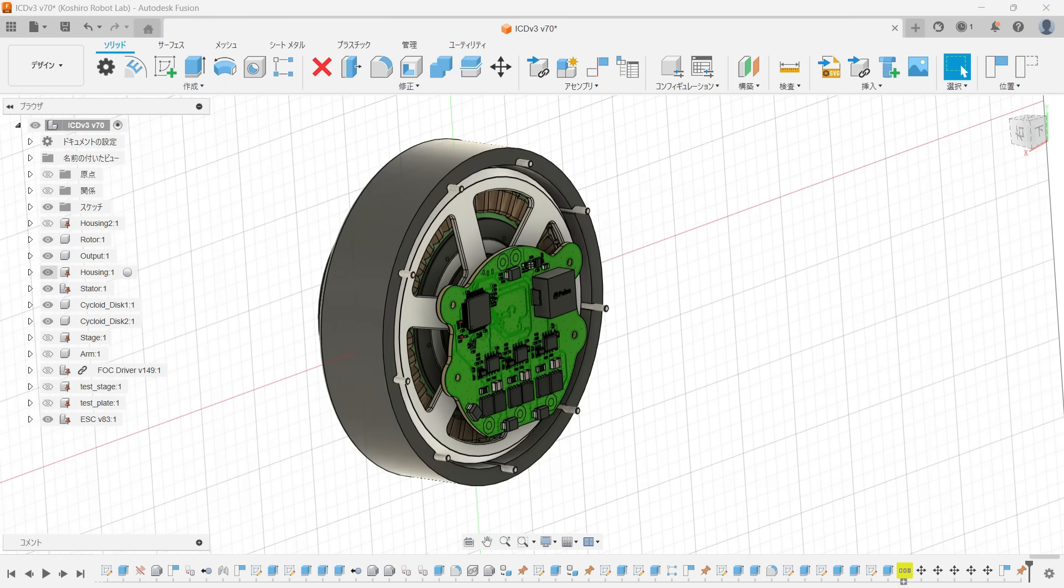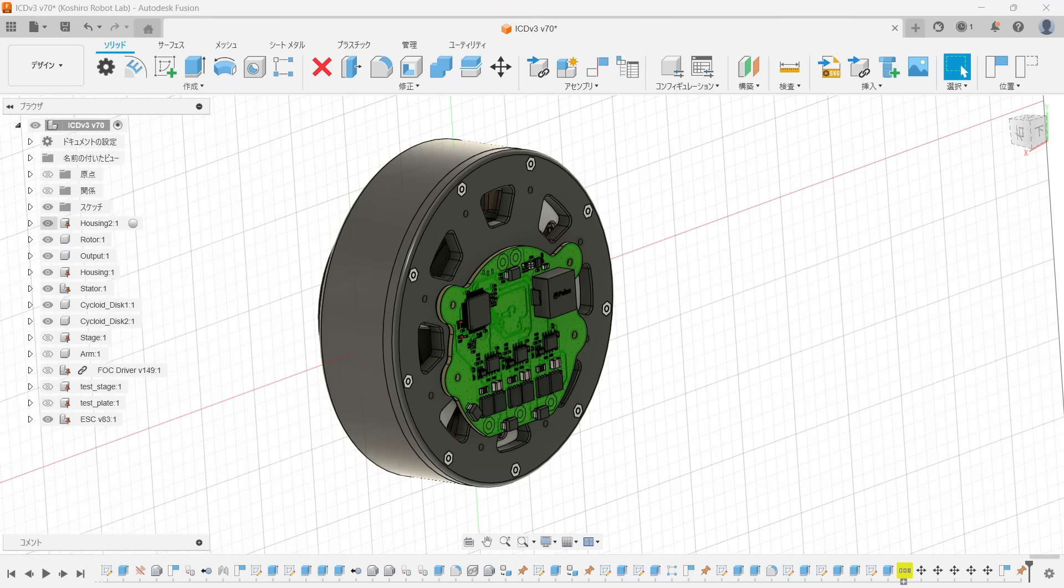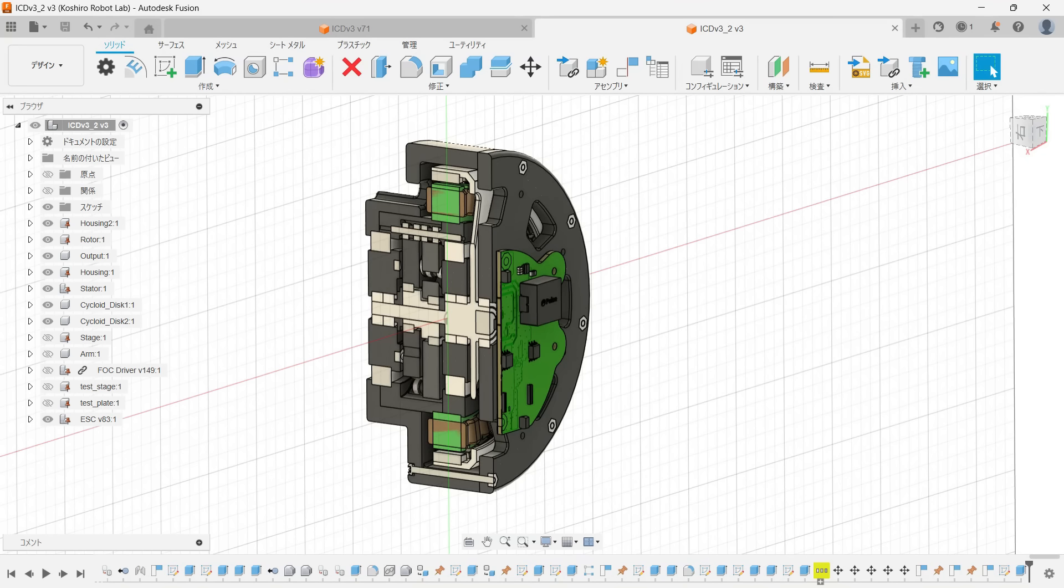Everything is held together by an aluminum housing, which doubles as a heat sink, pulling heat from both the stator windings and the ESC straight out to the air. Motor, reducer, ESC, and cooling are all seamlessly integrated, giving an excellent balance of power, size, and thermal performance.